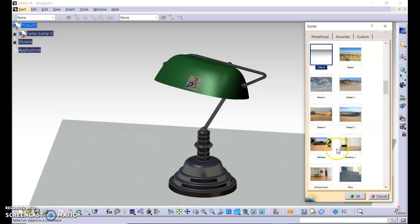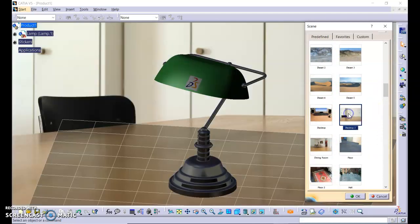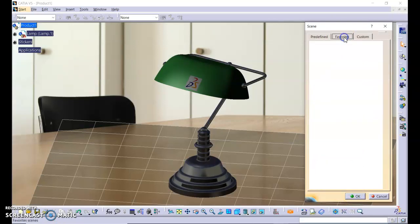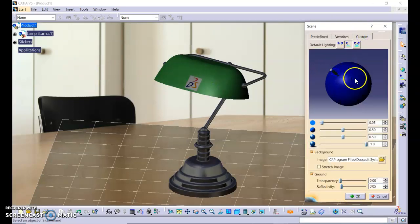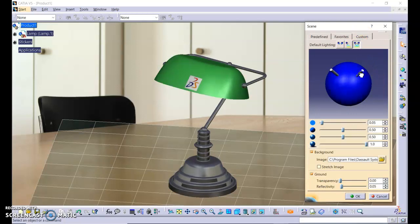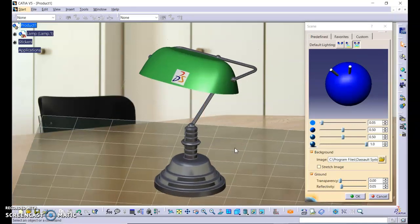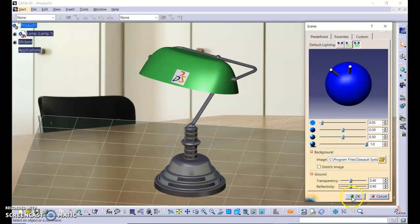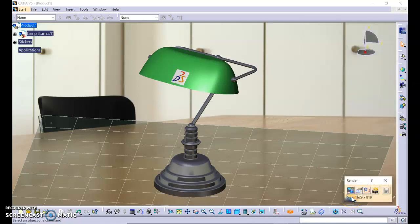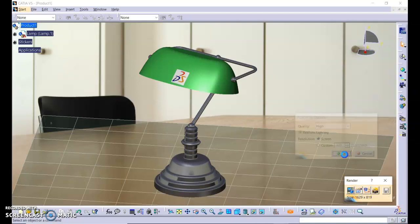You can see that it provides us with lights to highlight our product. We can increase the transparency and reflectivity. Click okay. Next, it's about rendering options. Click high and click okay.